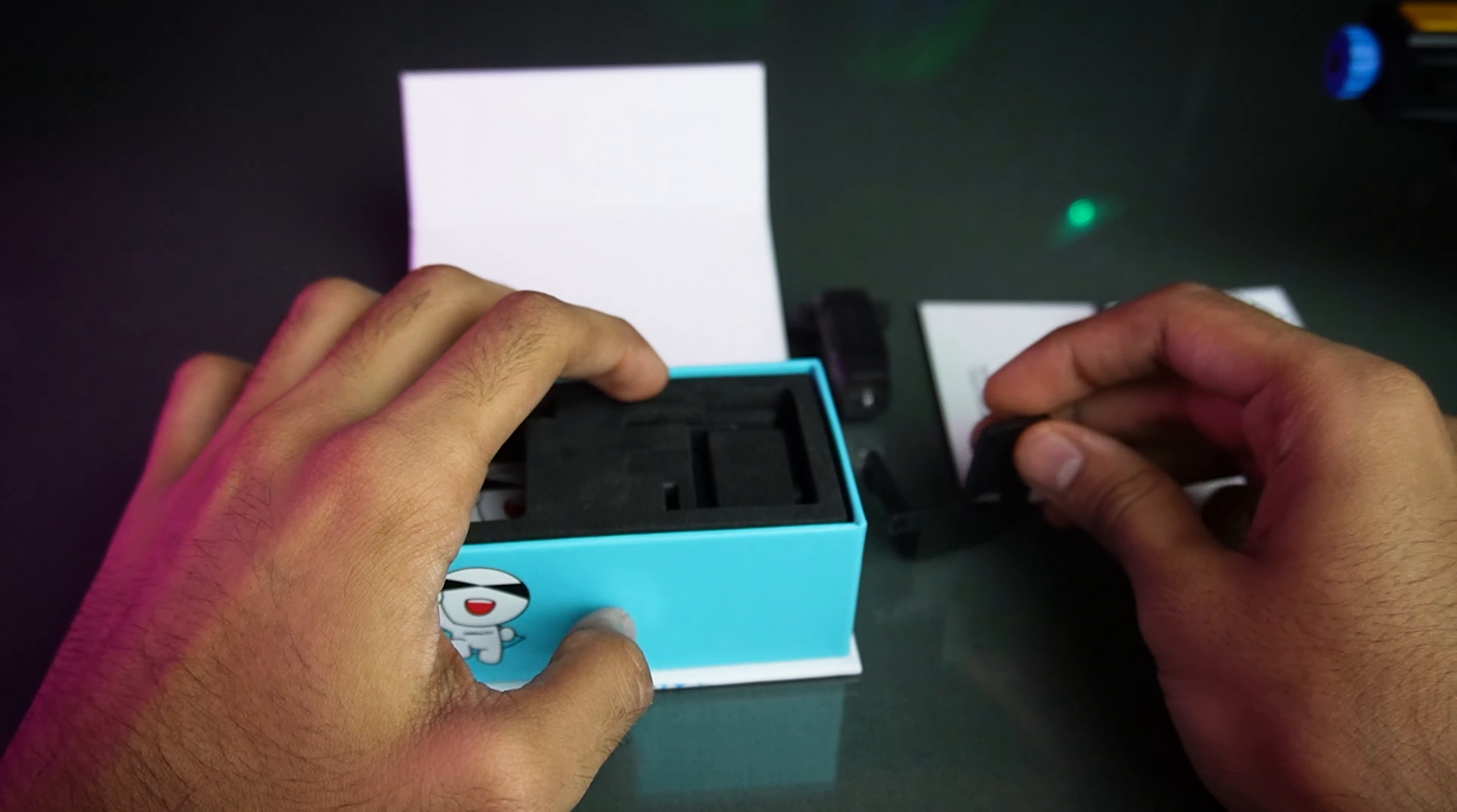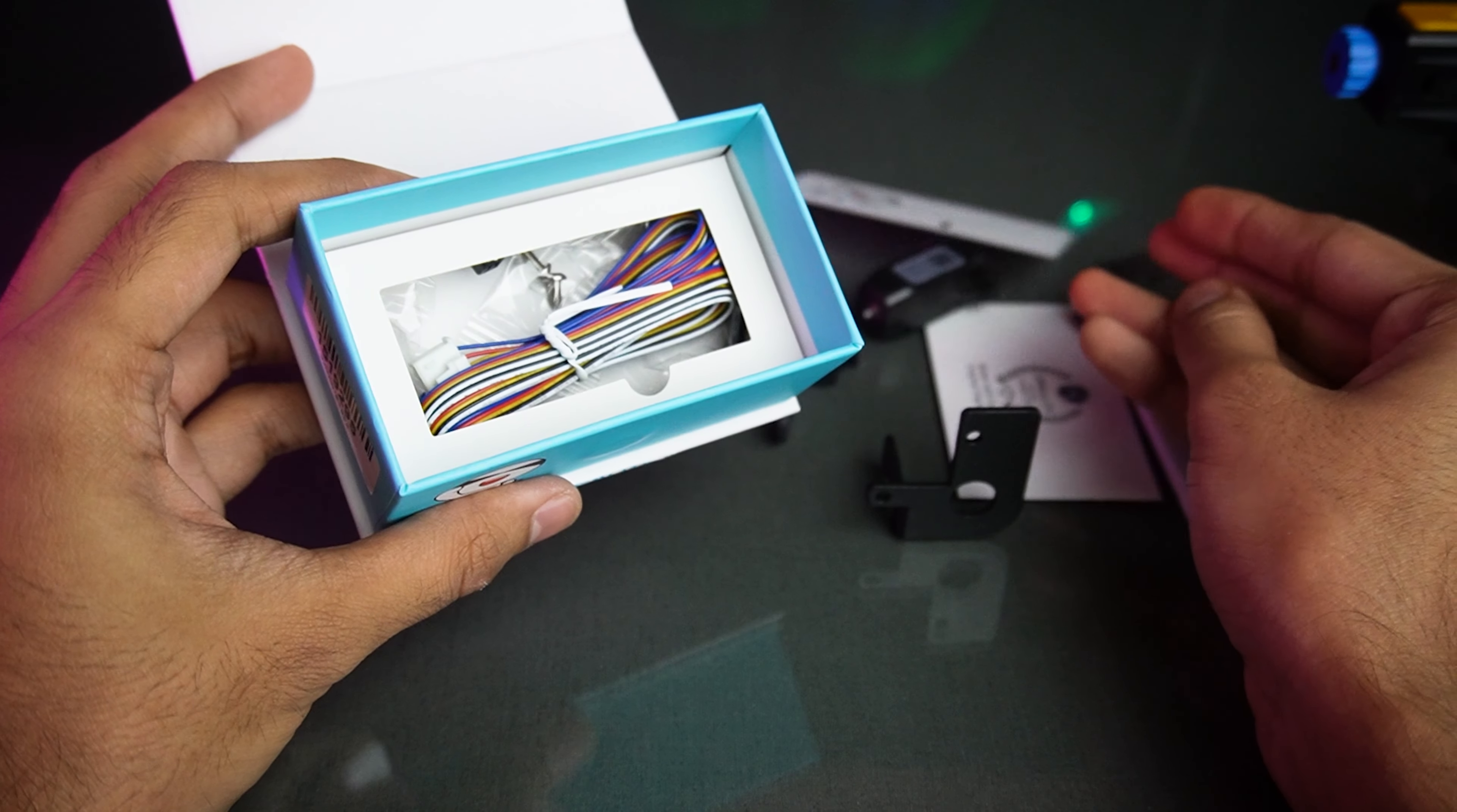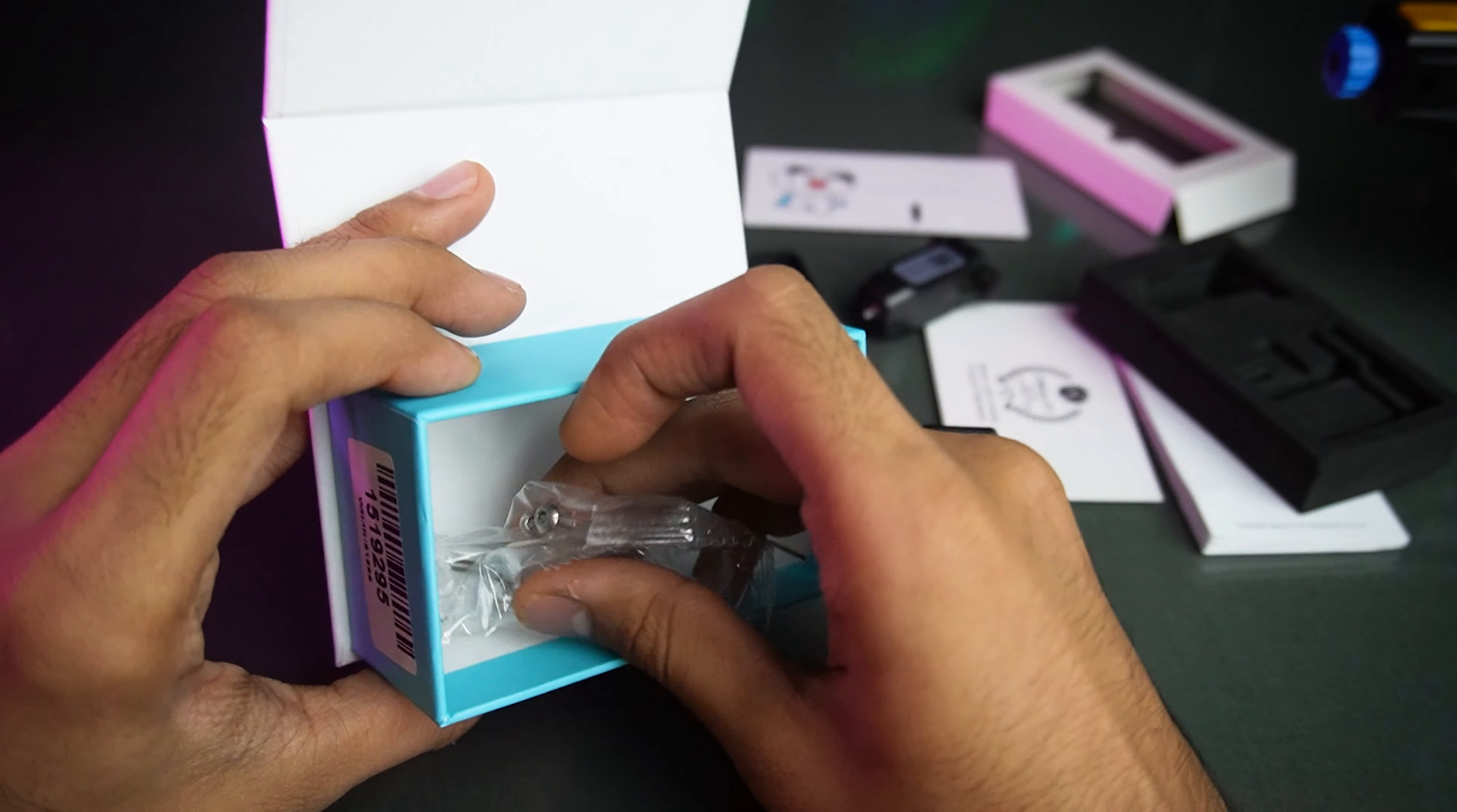A selection of brackets for different printers, some trusty zip ties, a main cable, and a four M3 screws.